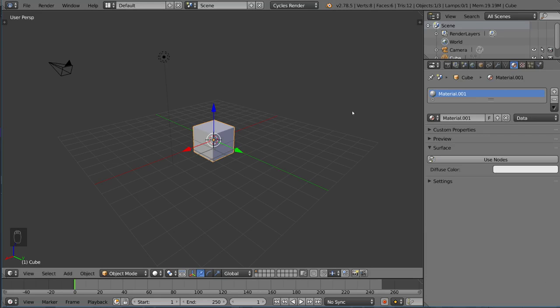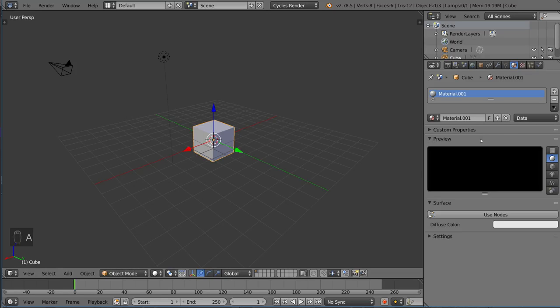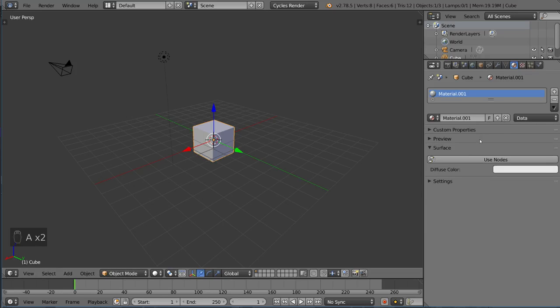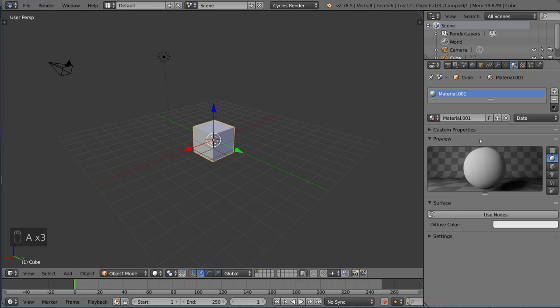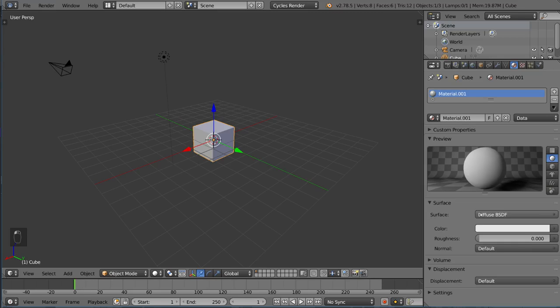Here we have a little bit of a different view. You may or may not have Preview open. You can go ahead and open that if you want. But the Surface here, it'll say Use Nodes. We're going to click that because Cycles is a node-based engine.